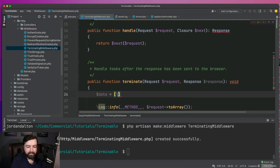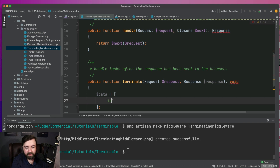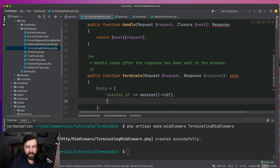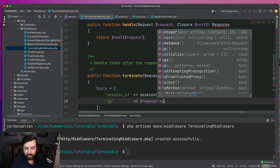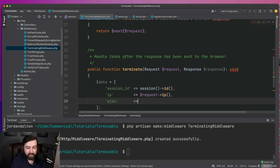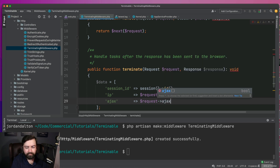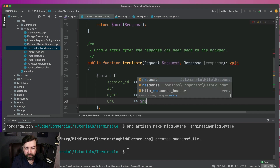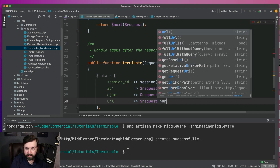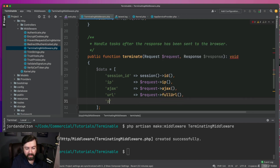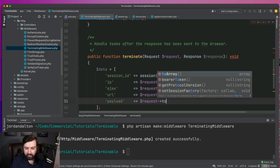Let's define our data array. We're going to want the session ID — we can get this from the session. We might want the IP address, which we can get straight from the request. We could check if this is an AJAX request using request()->ajax(). Then we'll want the URL — actually, we'll go with the full URL. And then we want the payload, which is essentially whatever is in the body of the request, and we'll call toArray() on it.